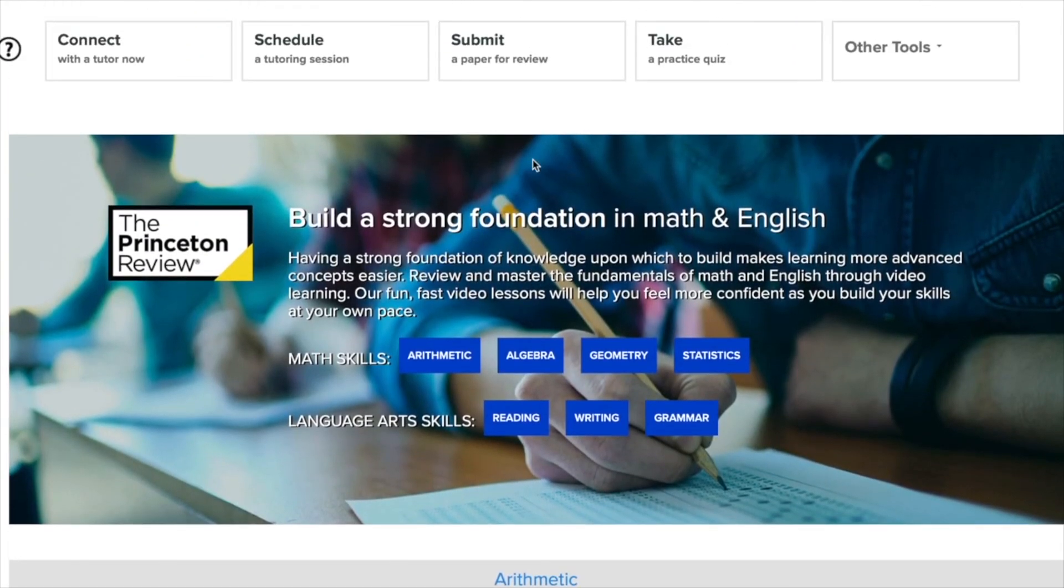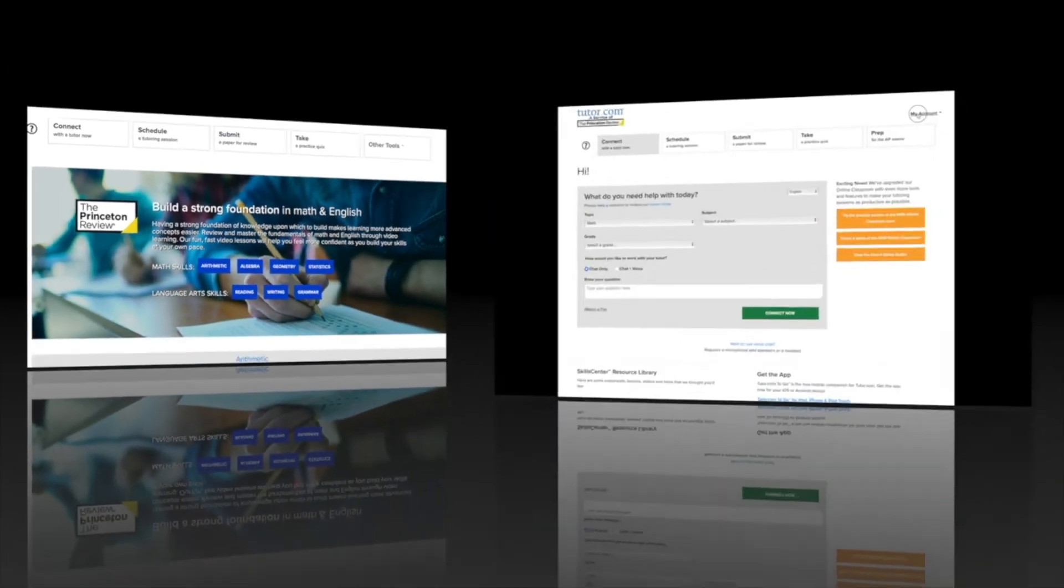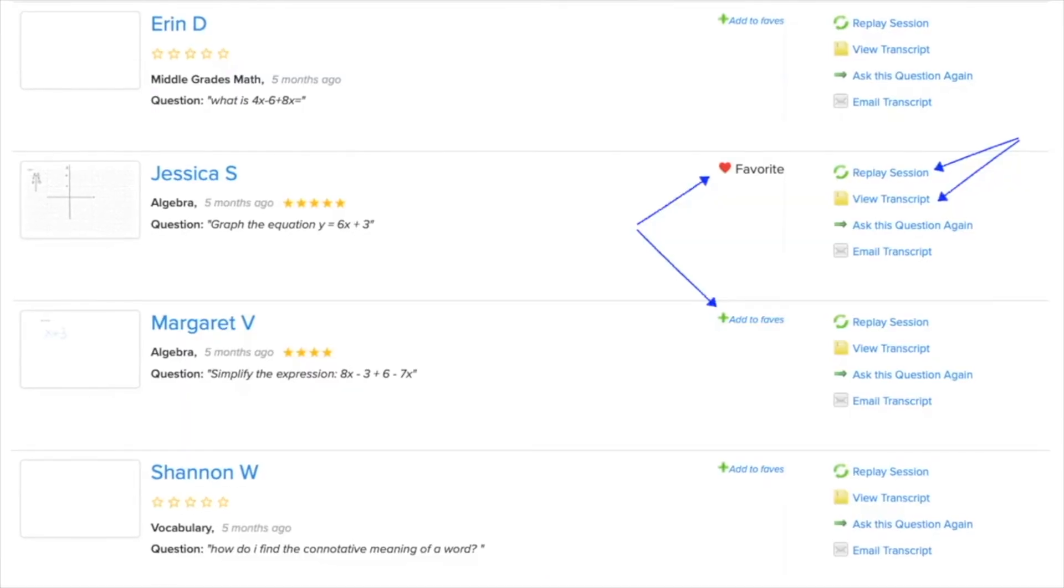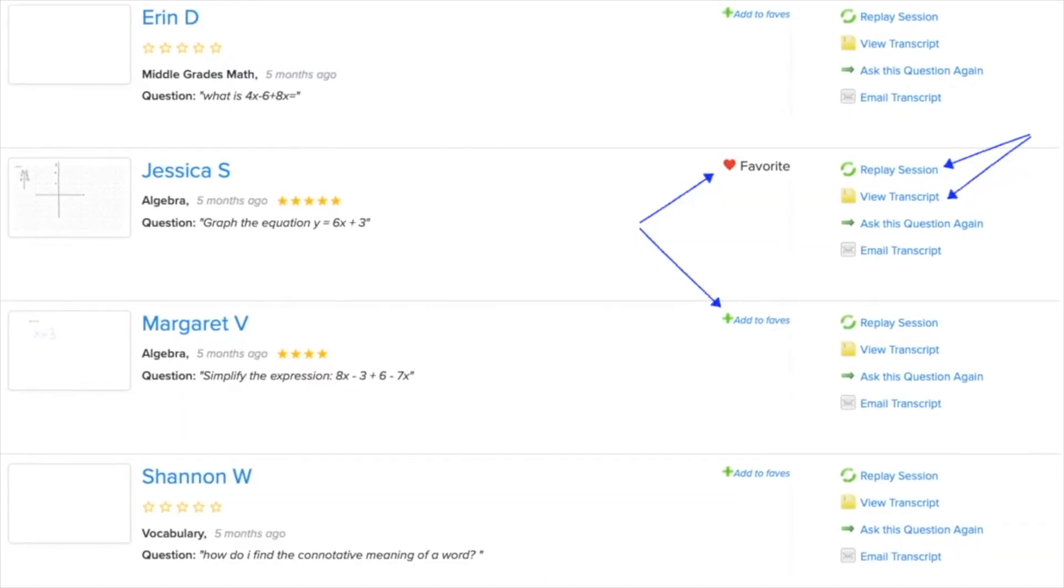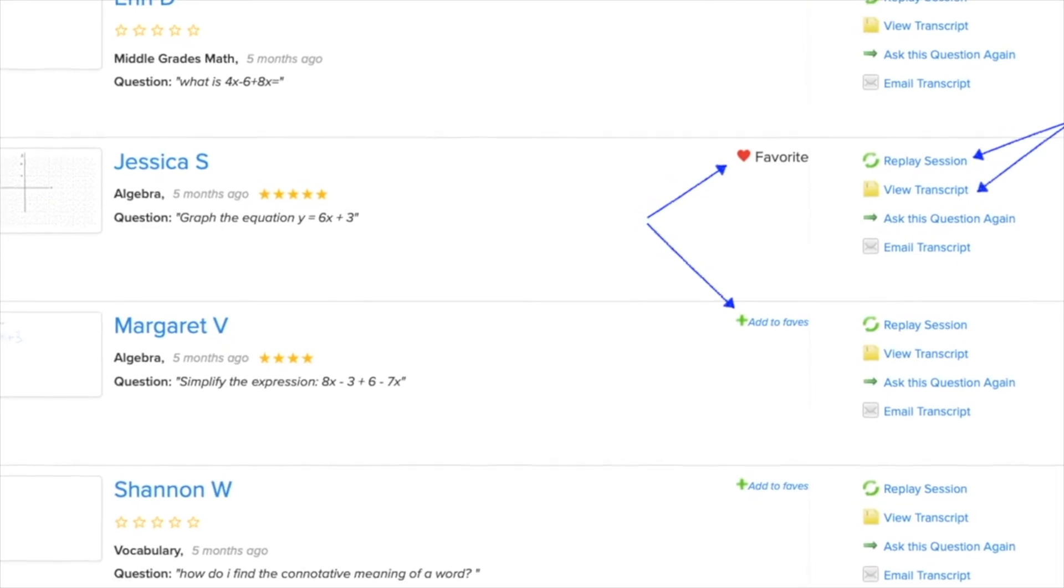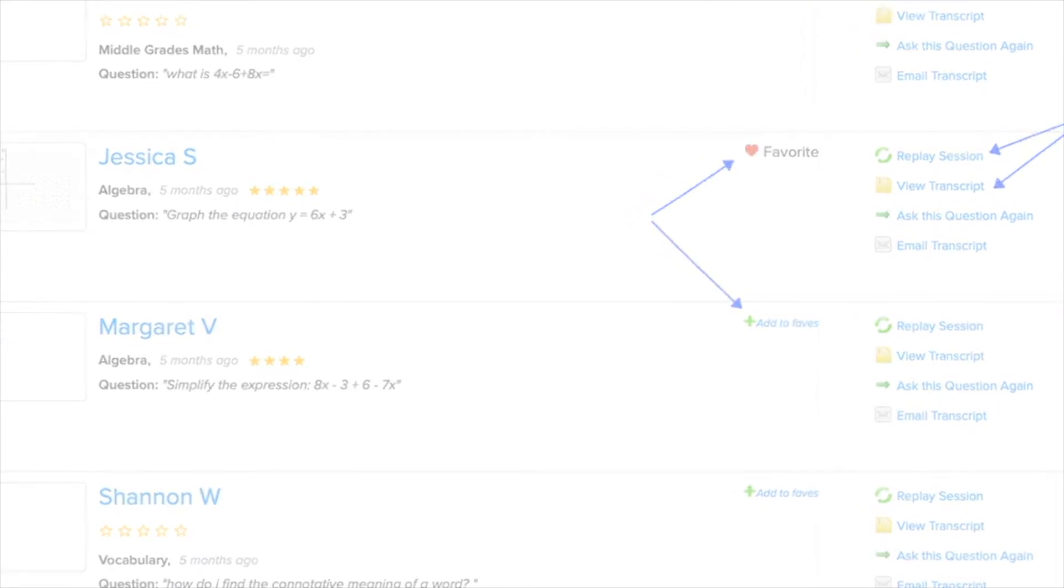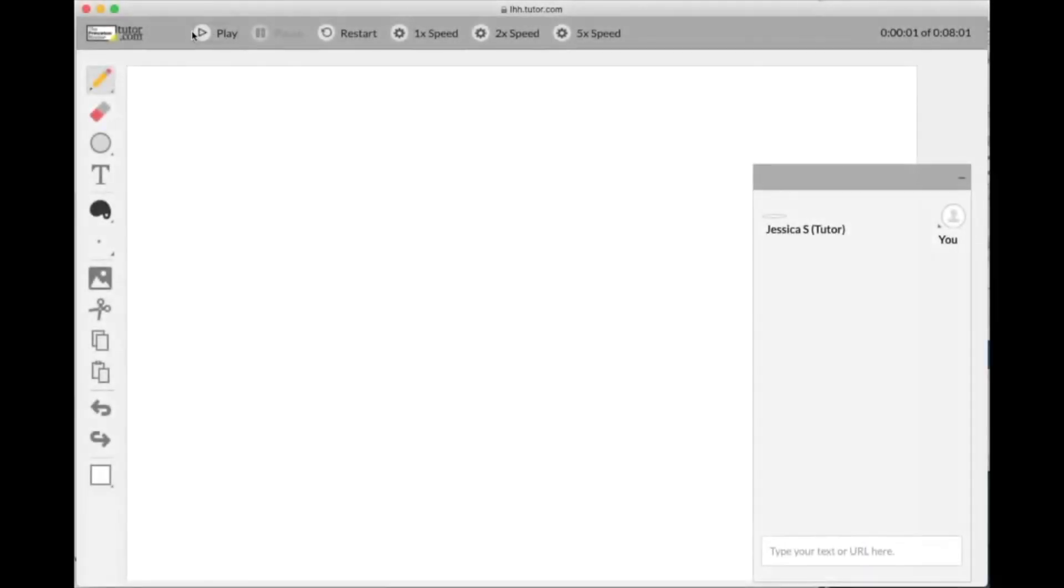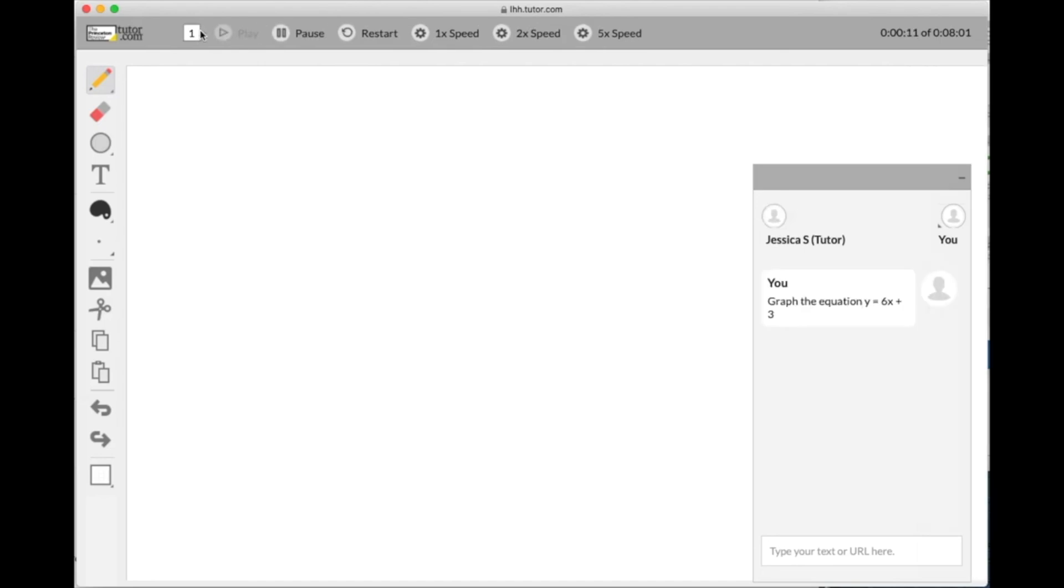And finally, you also have some cool features under the My Account link. You can find previous sessions stored here, which you can review as videos or a written transcript or even ask the same question again. You can see if you favorited that awesome tutor you just worked with and also find stored documents in your Tutor.com locker.